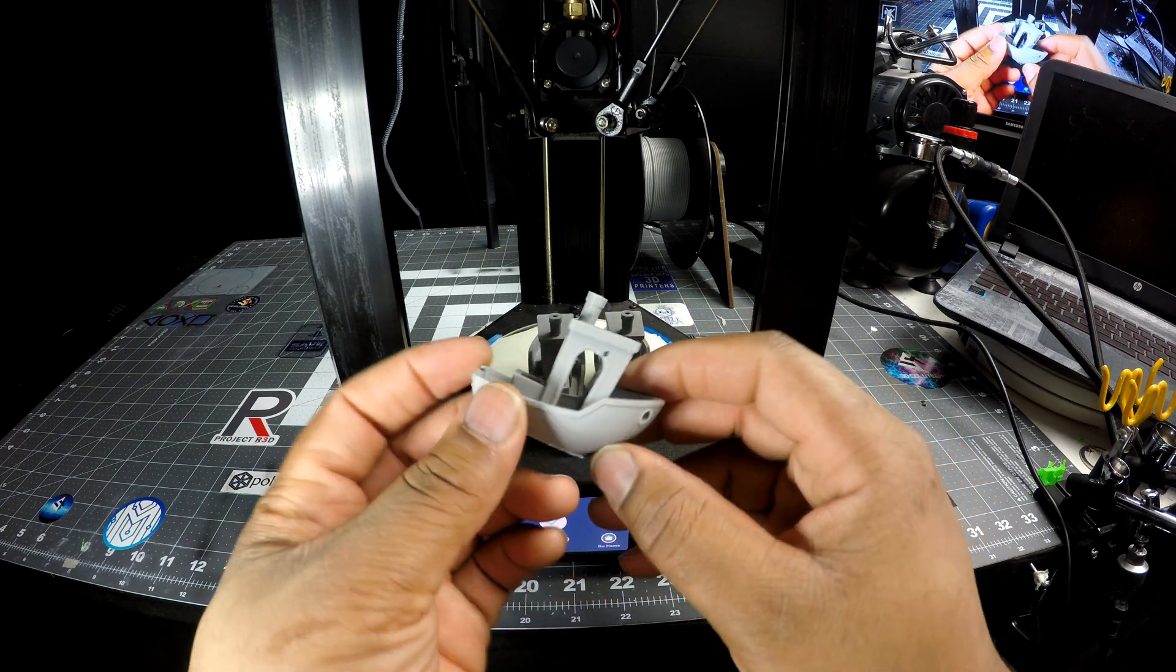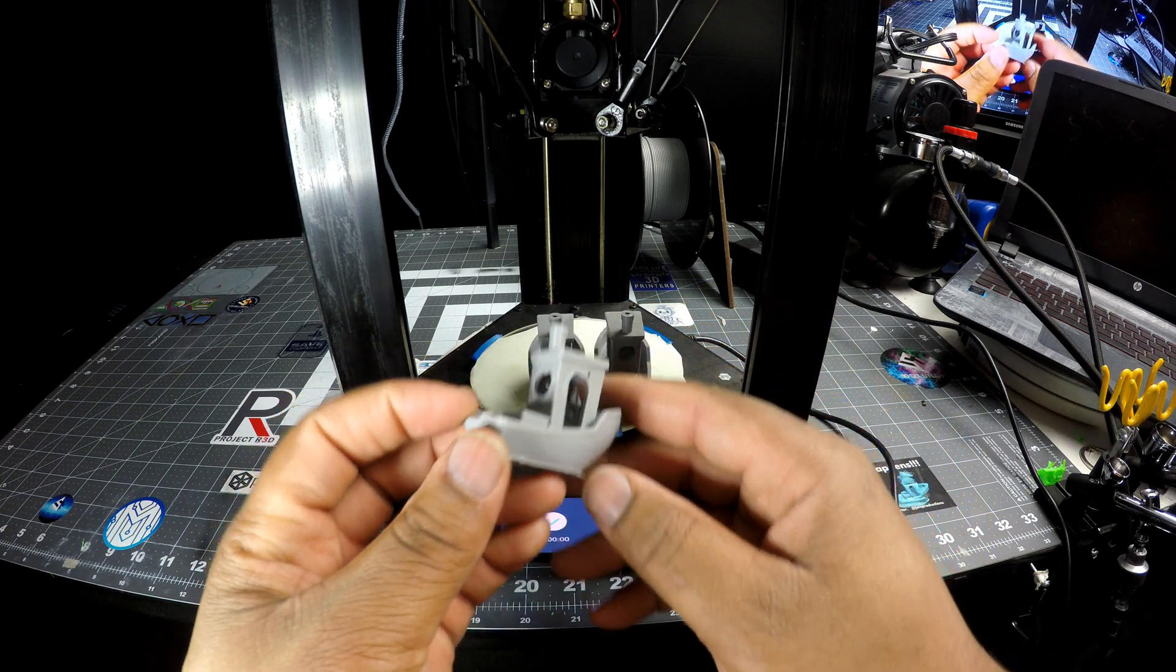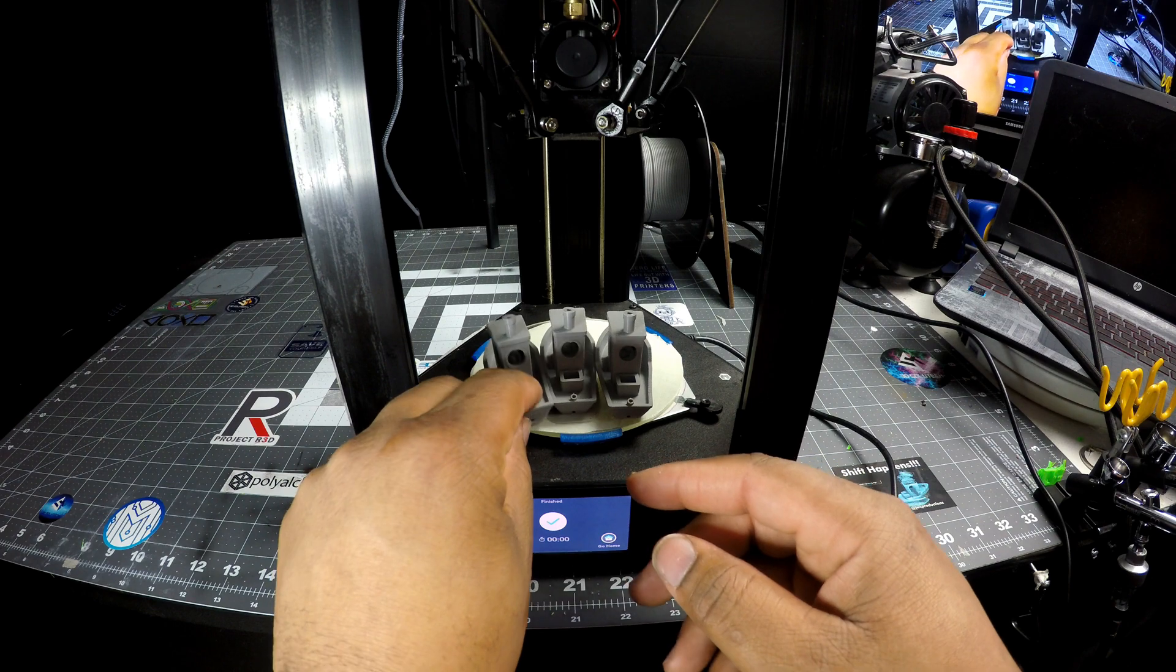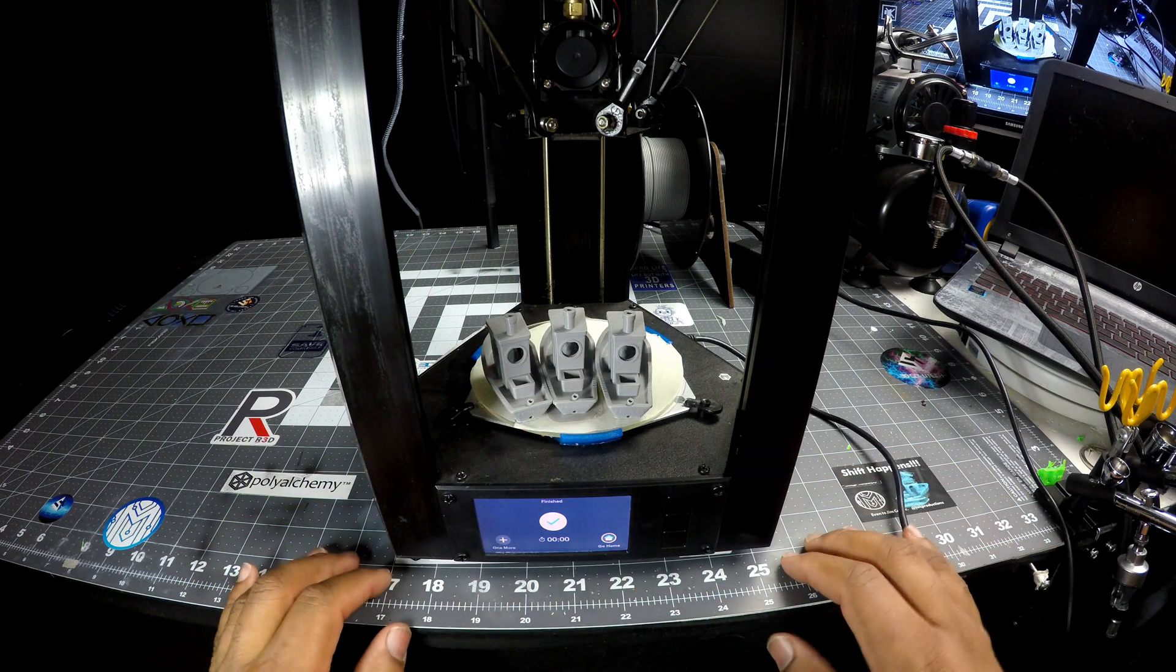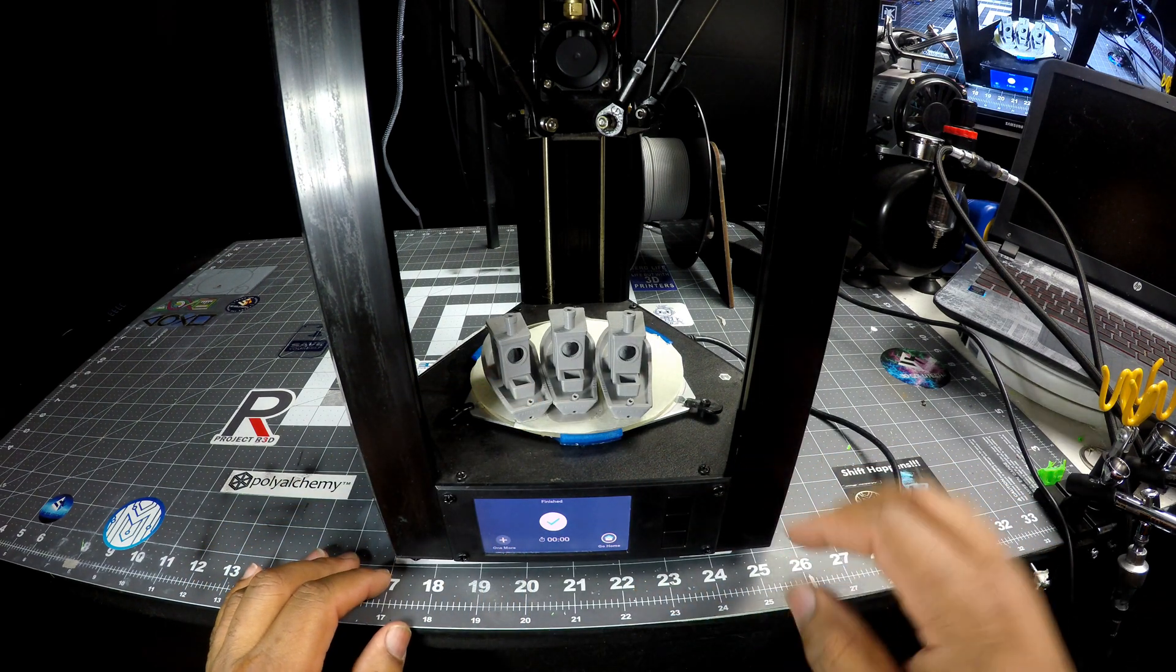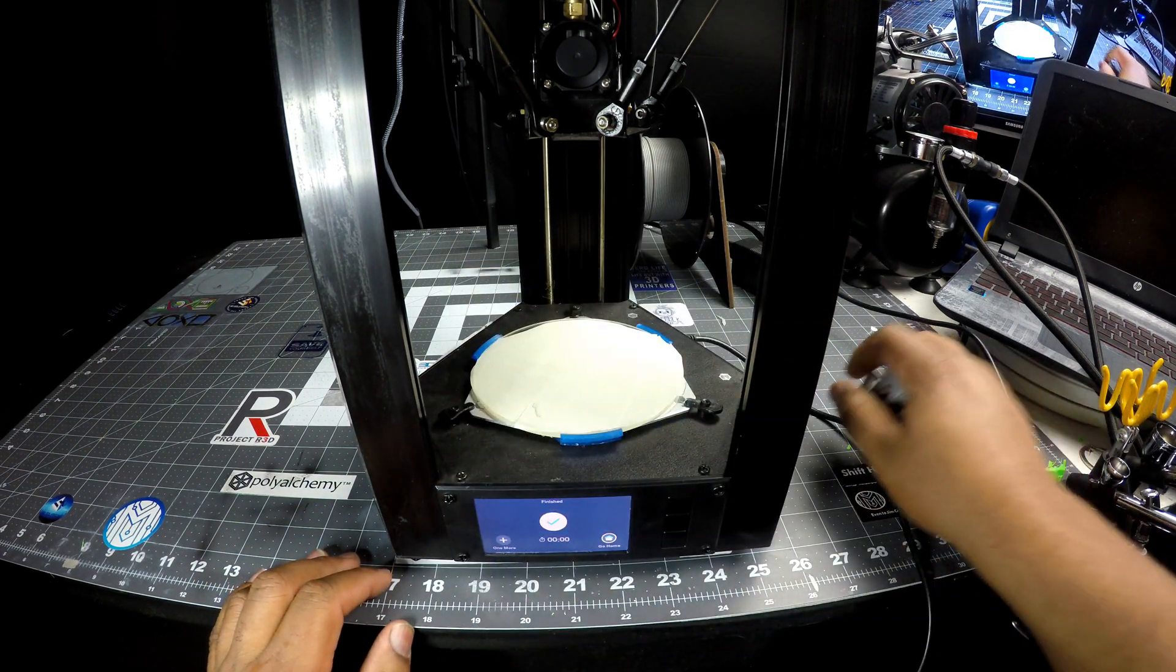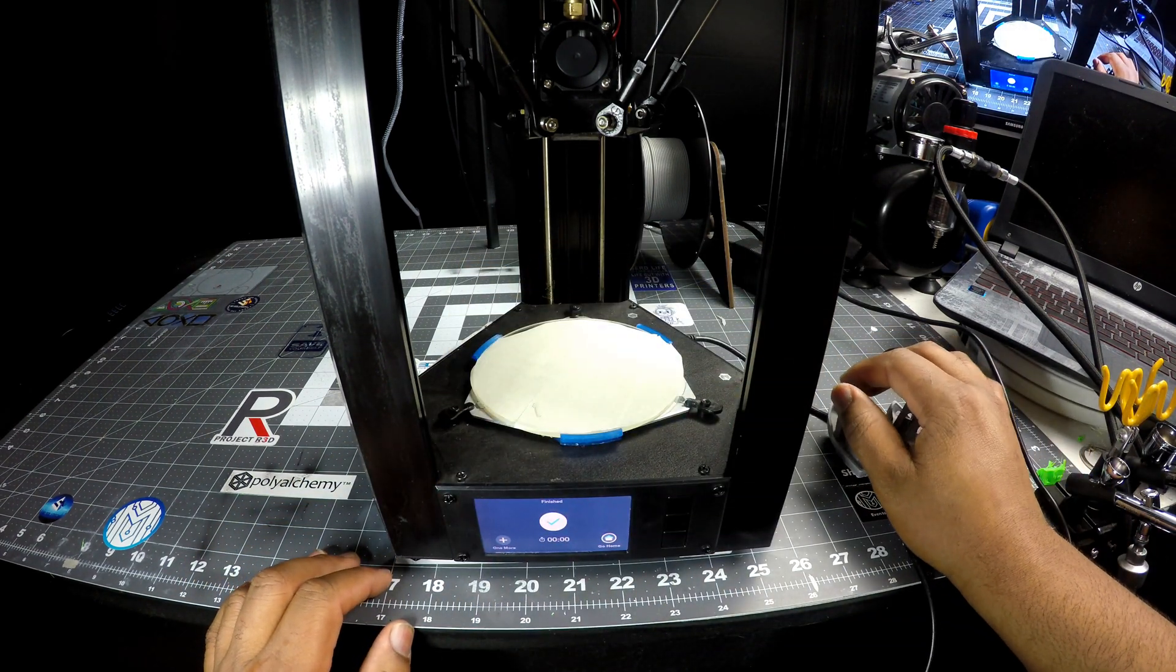I played with the Cura settings, trying to fix it there to try to keep the speed. But if you just print it on normal with the basic settings that you saw at first, your prints should come out just fine.